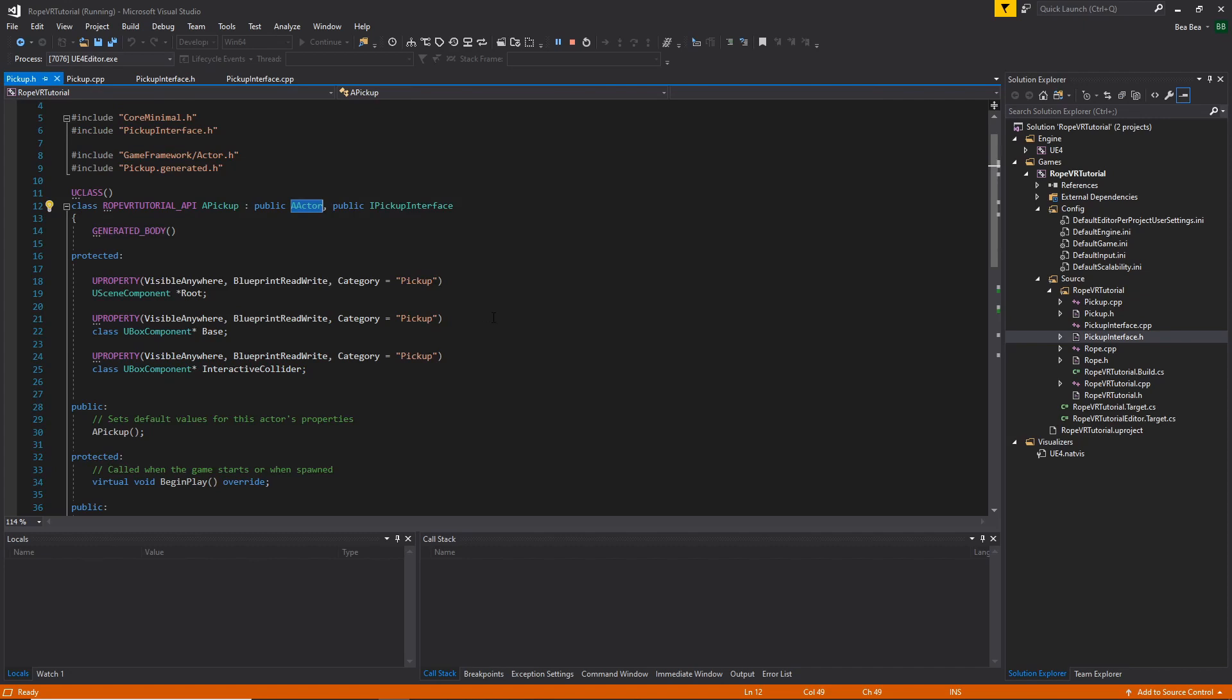This actor has three components. The root, which holds the rest of the sub-objects. A base component, which has the physics enabled. The pickup will be affected by the gravity through this sub-component.